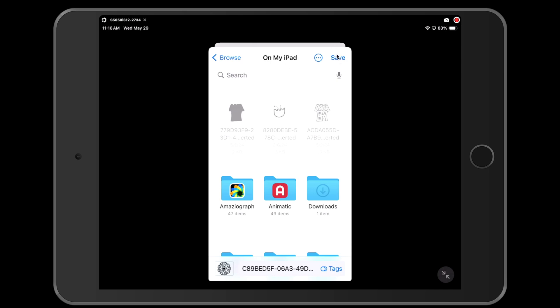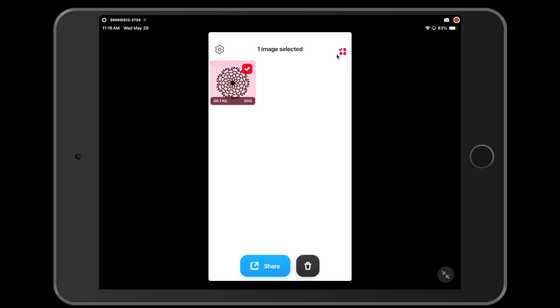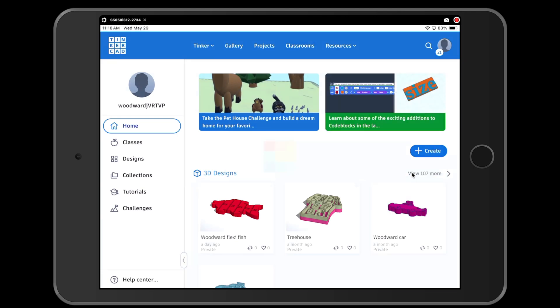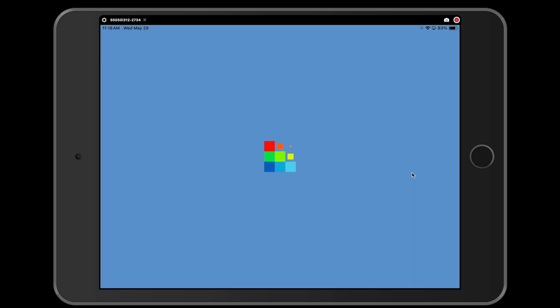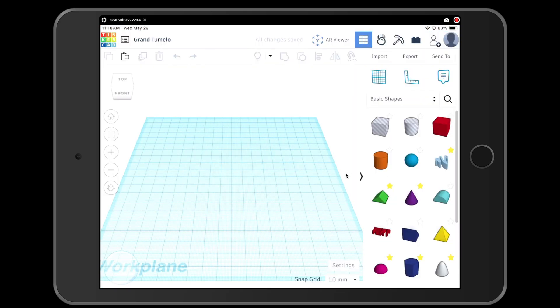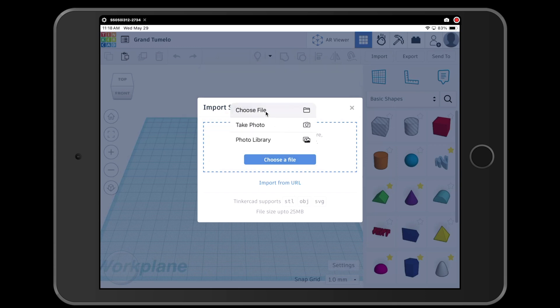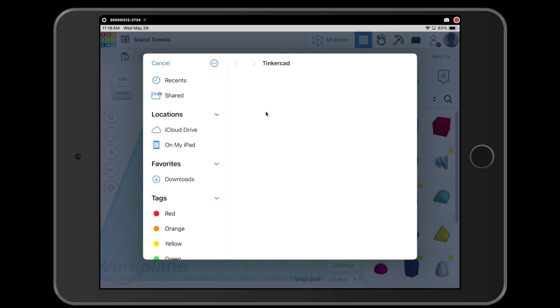Now I'm ready to open up my design in Tinkercad. Once you are logged into Tinkercad, go over to plus create and then choose 3D design. Now that I am in Tinkercad, I am going to come up to the top where it says import, and I'm going to tap import. Then I'm going to tap choose a file, and then I'm going to choose a file right here, choose a file. And I'm going to tap on over here. It says on my iPad.